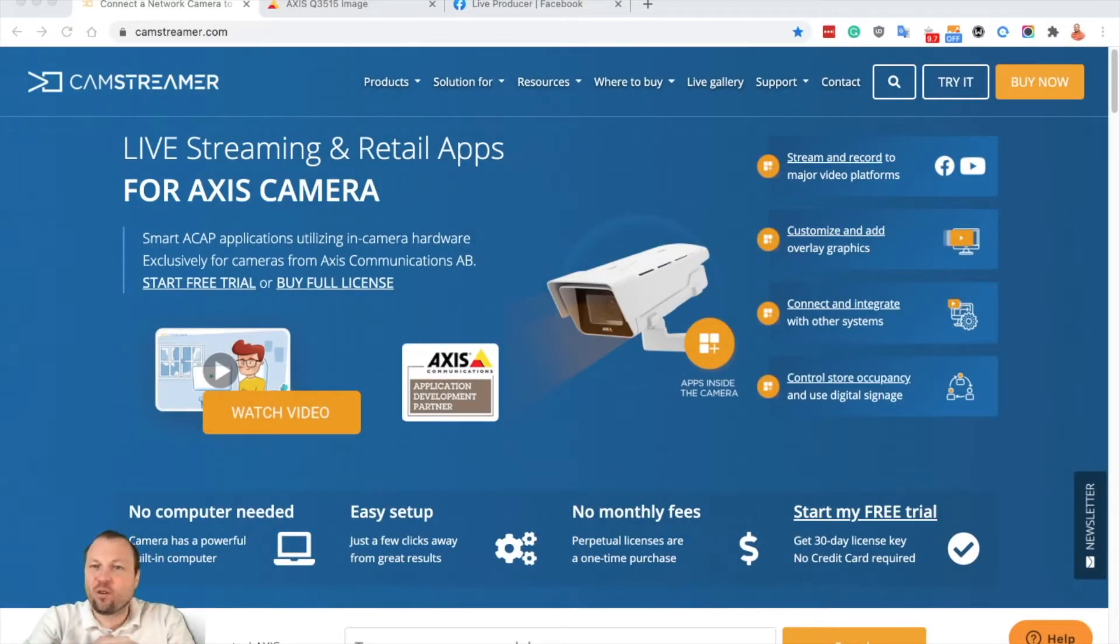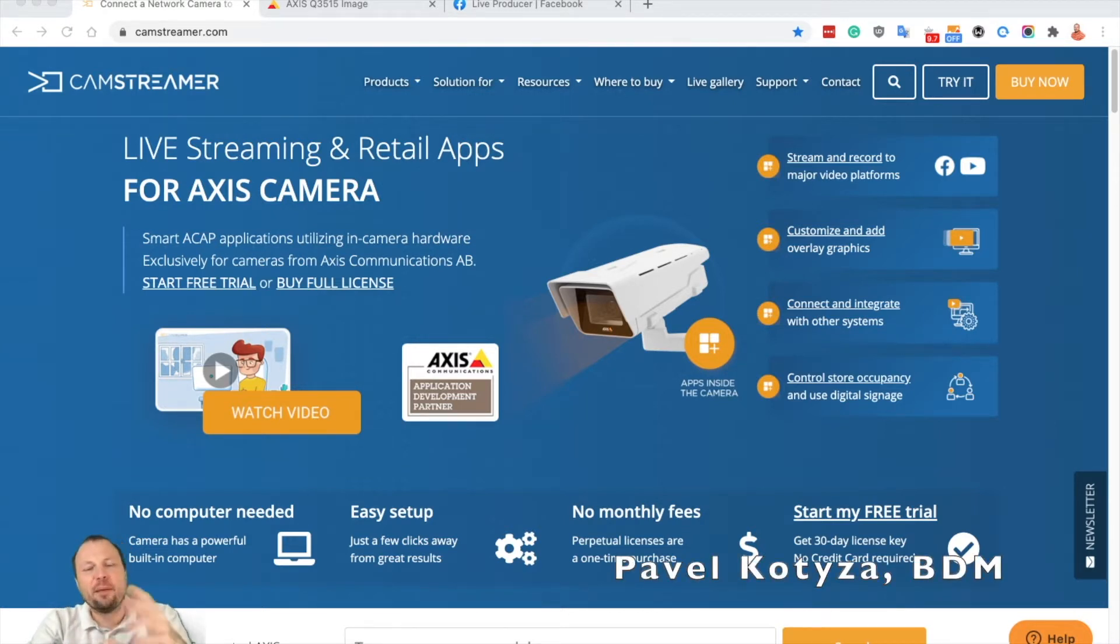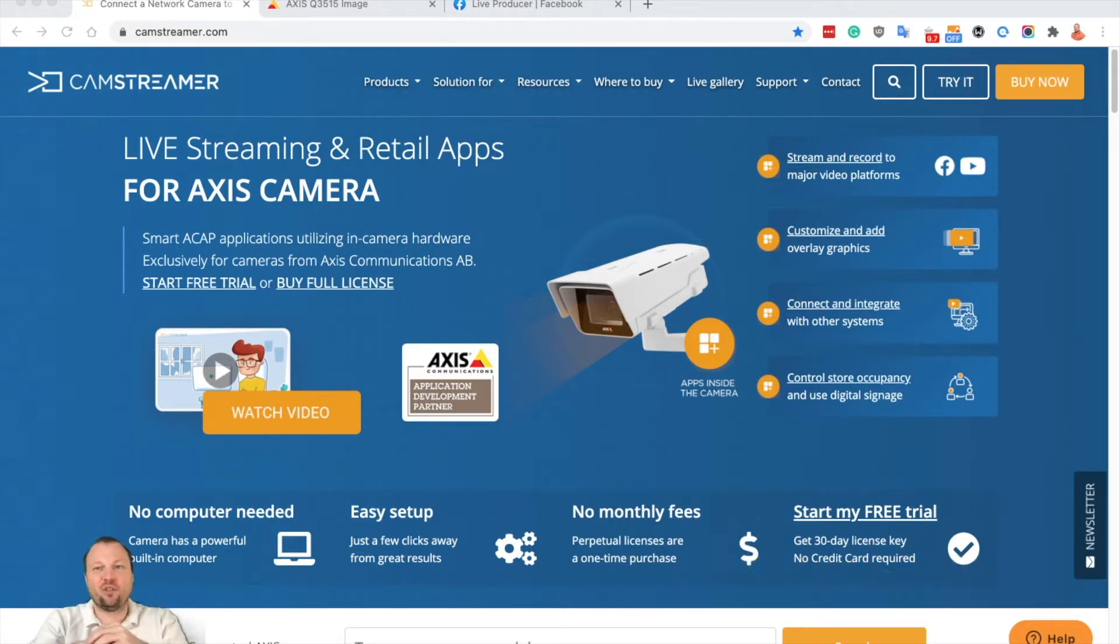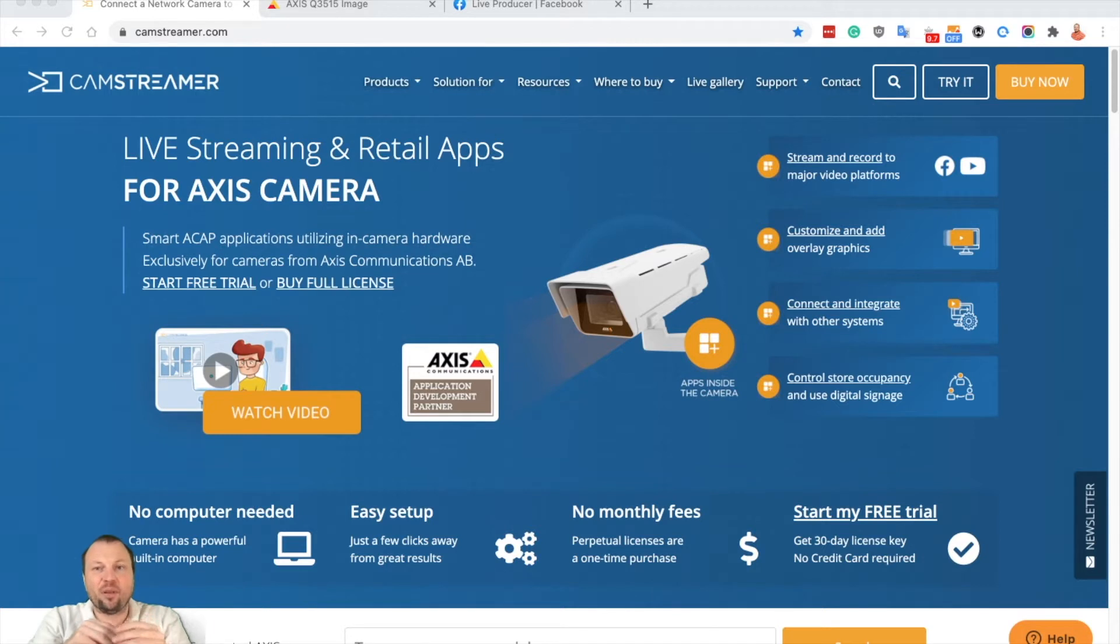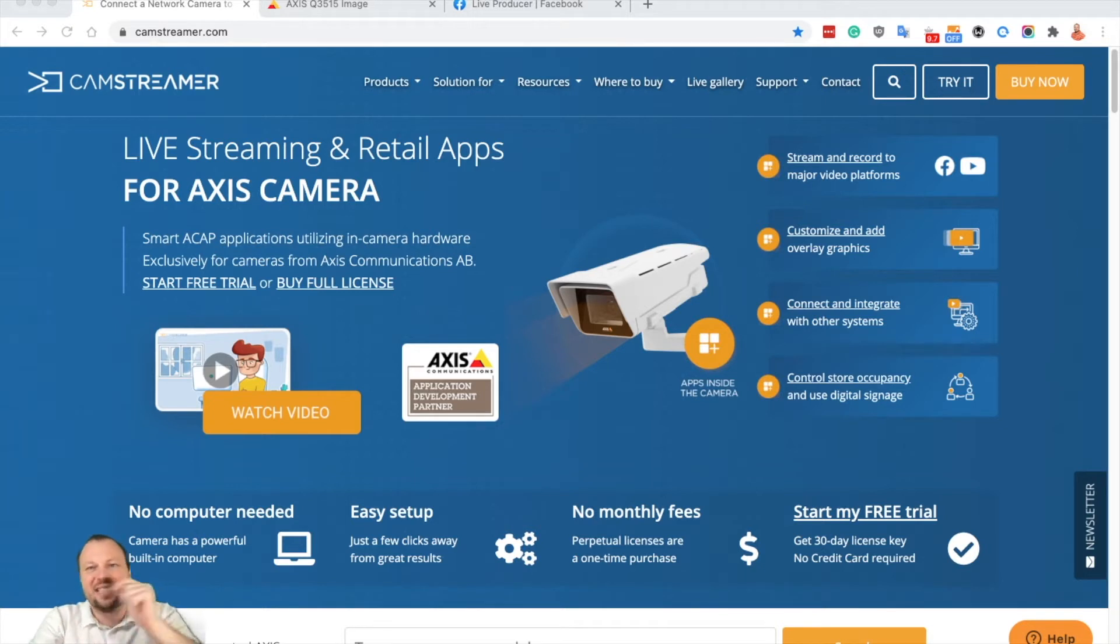Are you looking for an easy solution for how to live stream from your Axis IP camera onto a Facebook group? My name is Pavel Kotiza, I'm BDM of CamStreamer Company, and in this video I will show you how to set up an Axis IP camera to enable live streaming into a Facebook group. So let's go and dive into it directly.